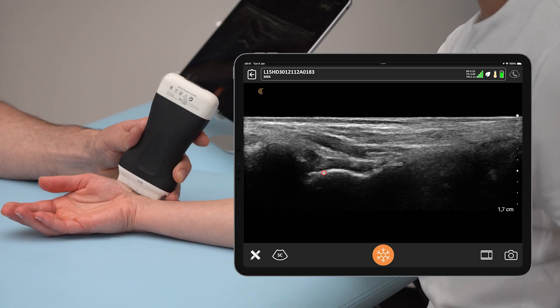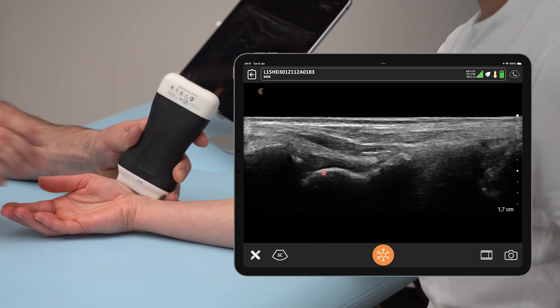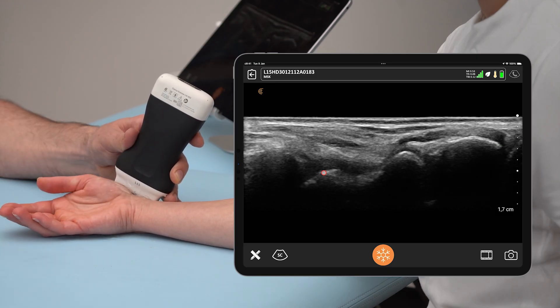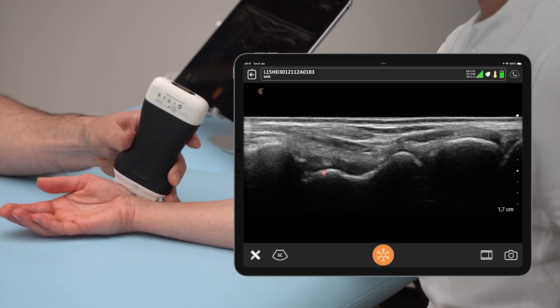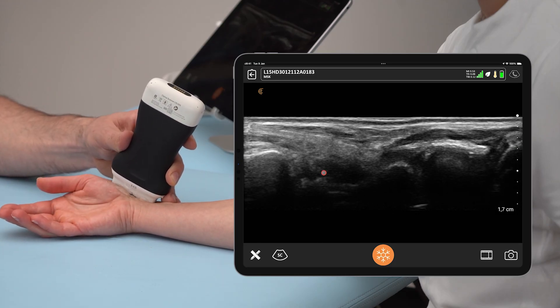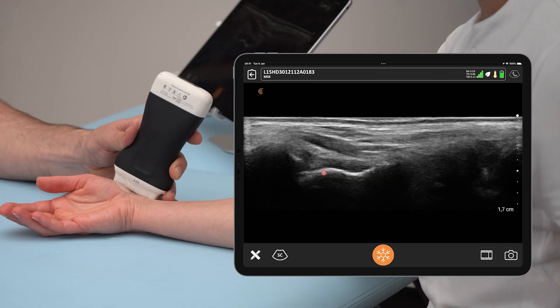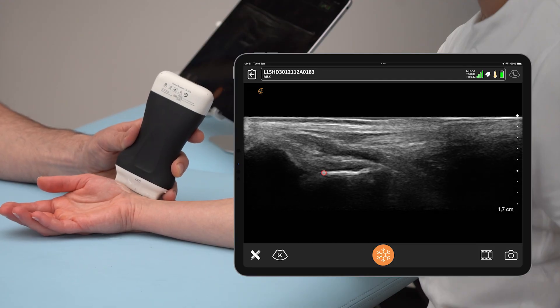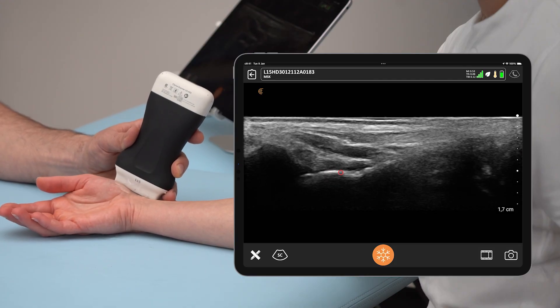Always check for any cortical irregularities, and make sure to slide with the transducer from medial to lateral to see more of the cortical surface.